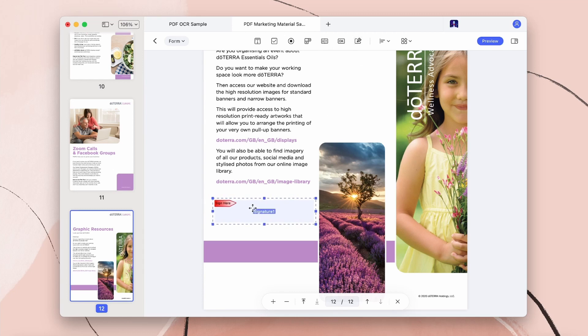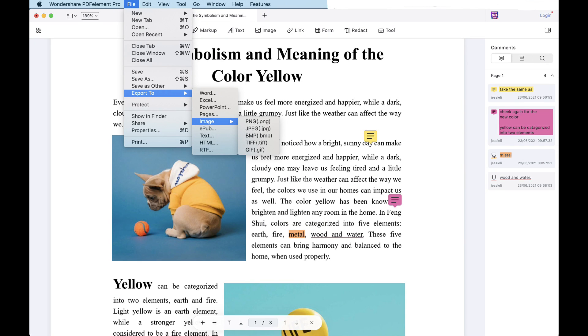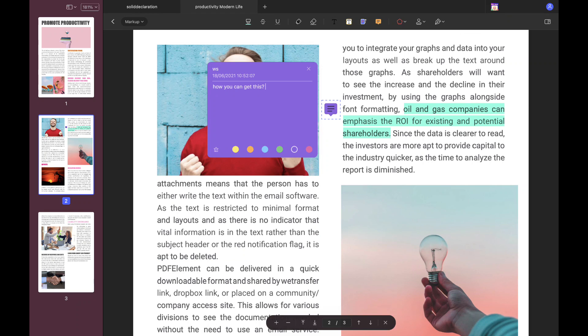With these critical features and being available on Mac, Windows, iOS, and Android, PDFelement can truly be your all-in-one PDF solution at home and at work. Download and try it out for free today, use the links below, and take advantage of this channel's exclusive discount.